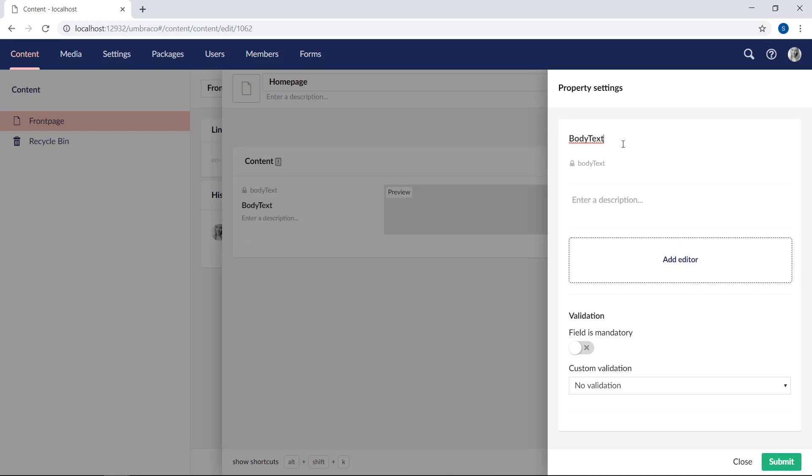As you add the name, you'll notice that an alias is automatically generated based on the name you enter. This can be changed later by unlocking the field. Let's leave the description blank for now, as we'll cover that in a later episode.